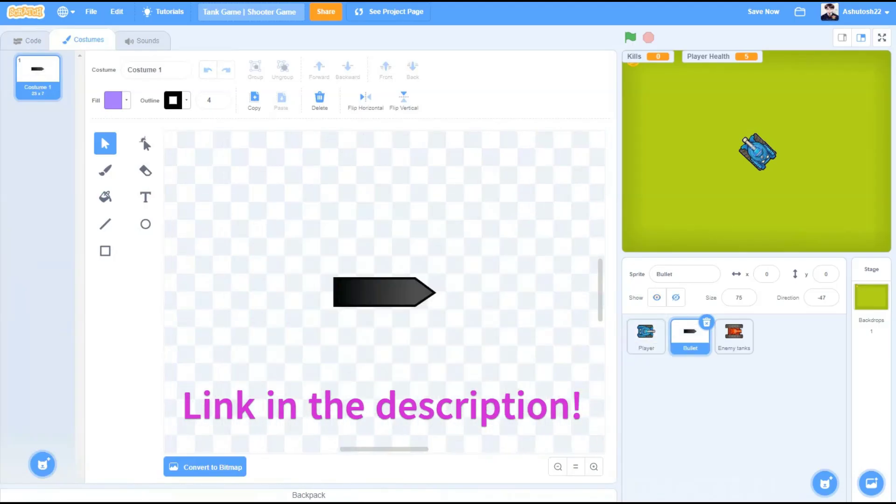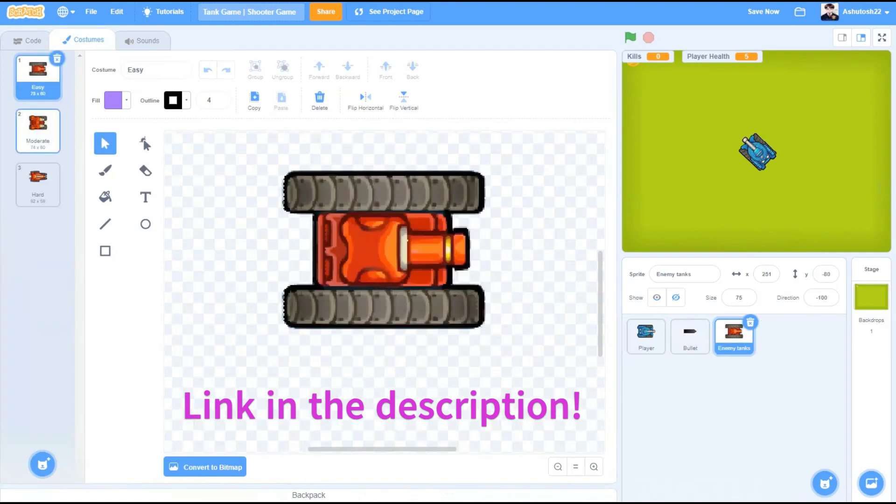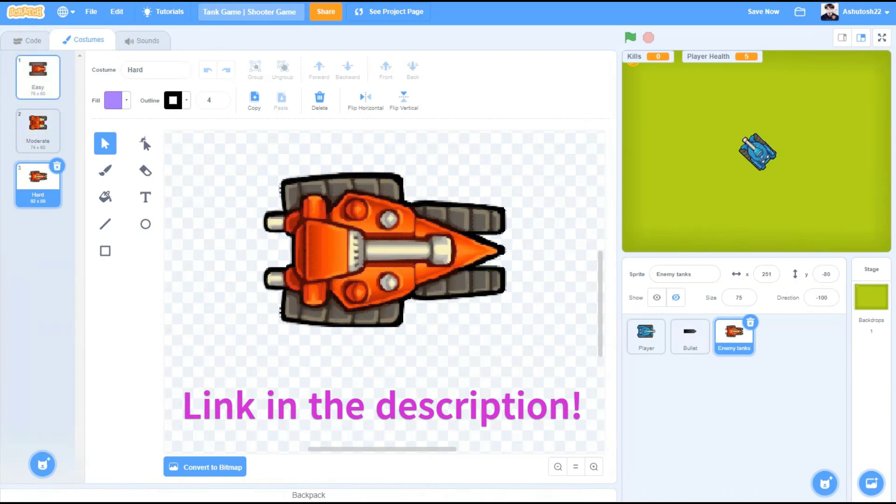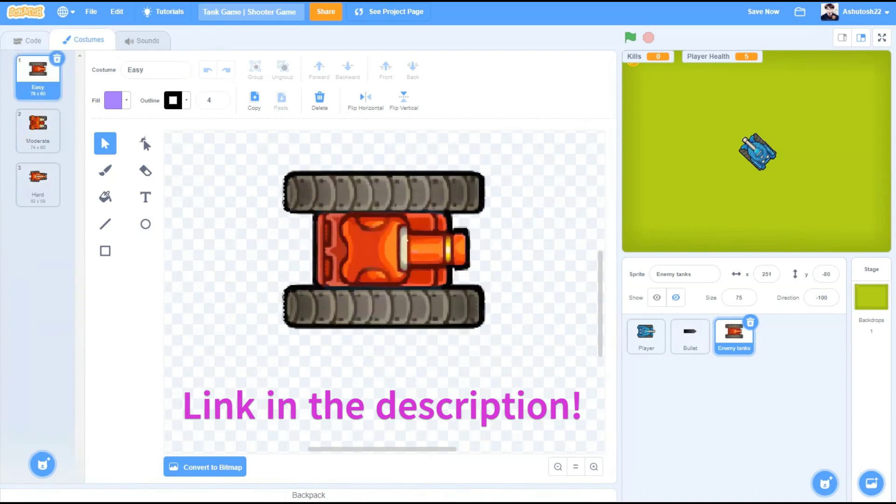These are the same costumes we used in our previous part except these new enemy costumes that will make our game more lively.